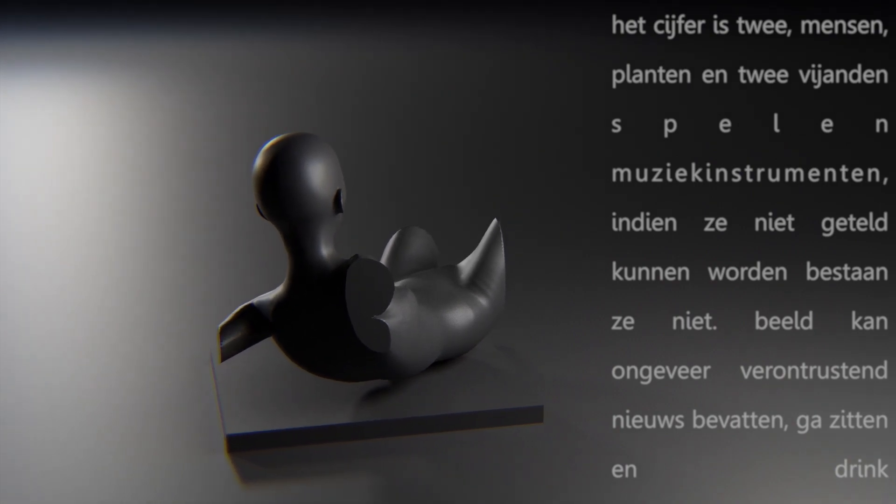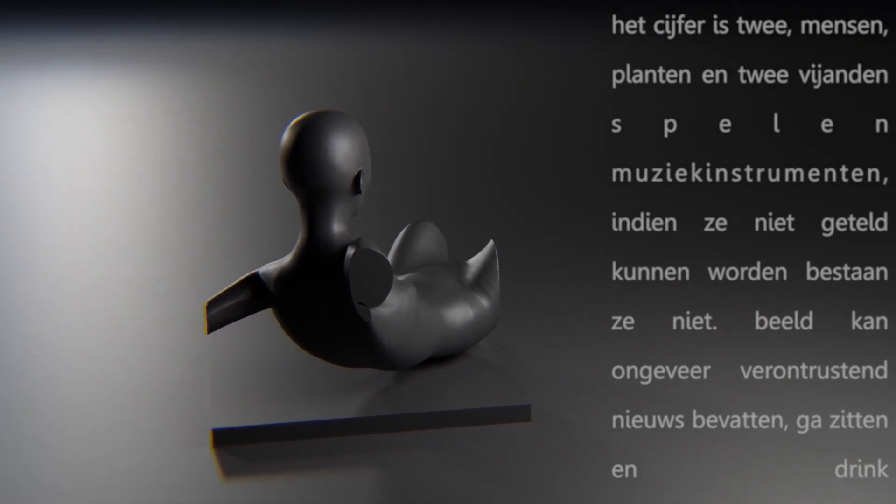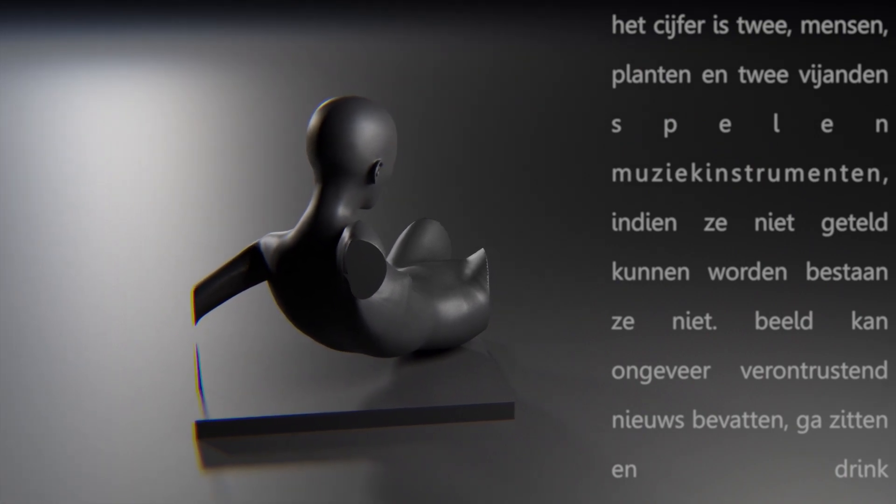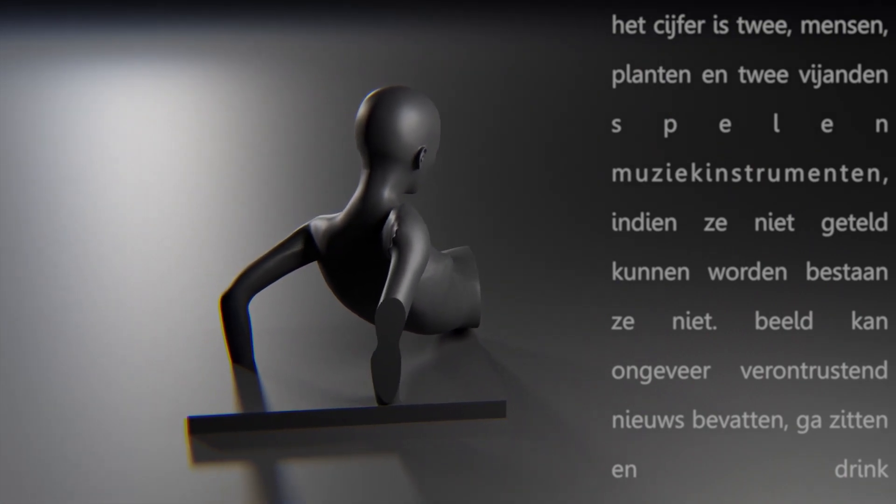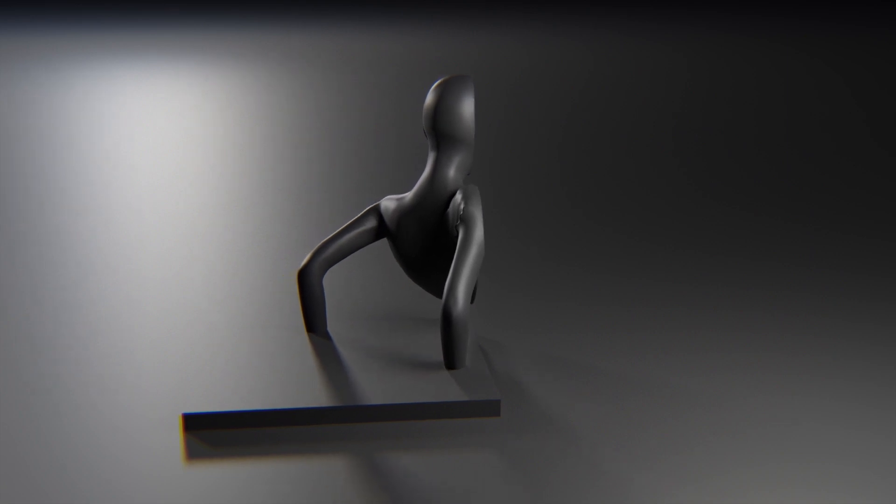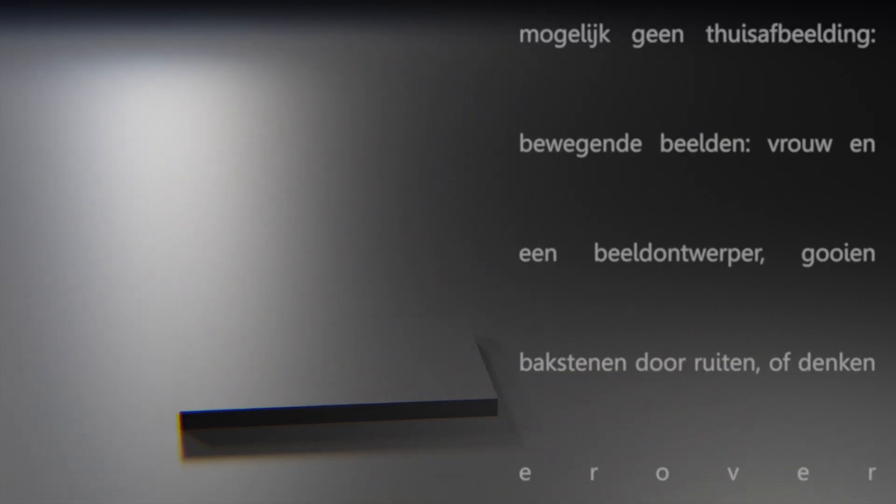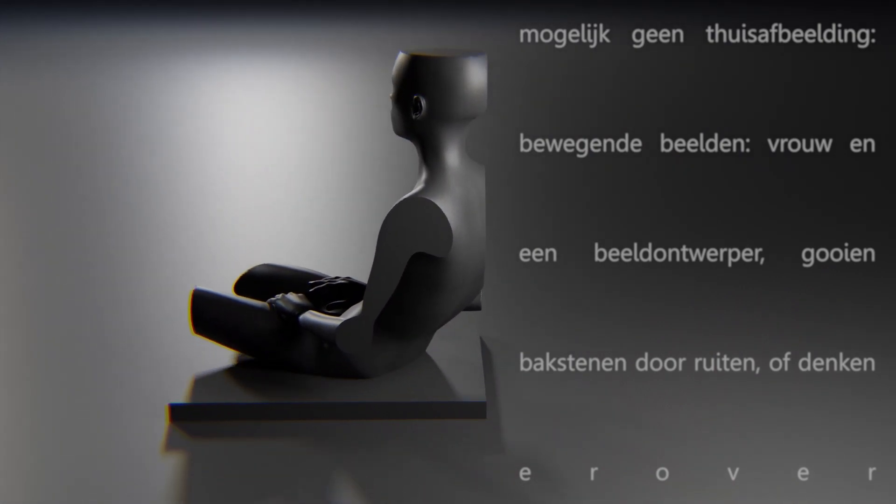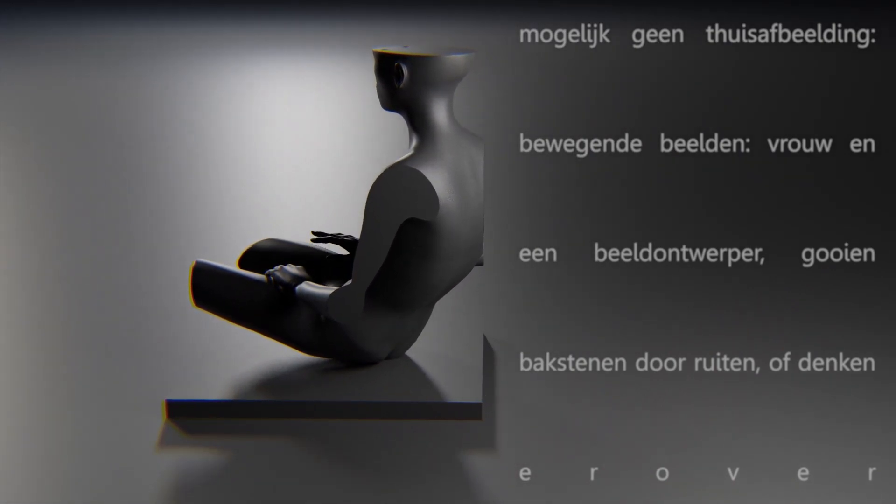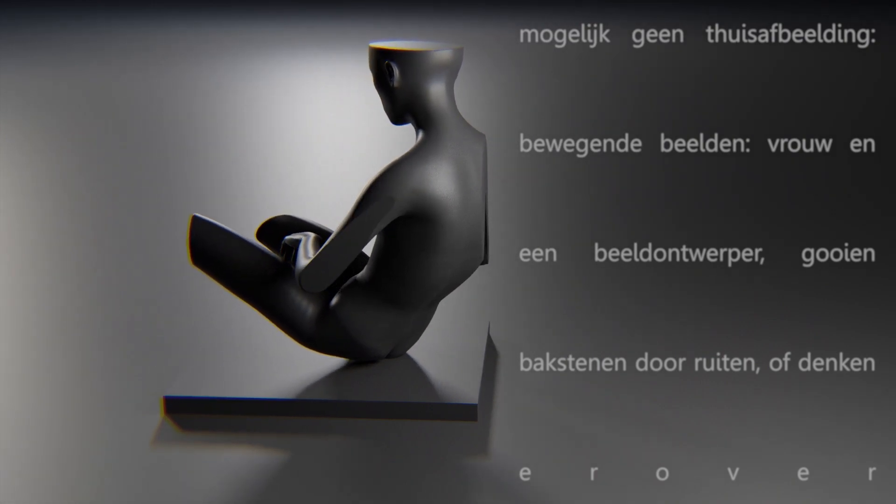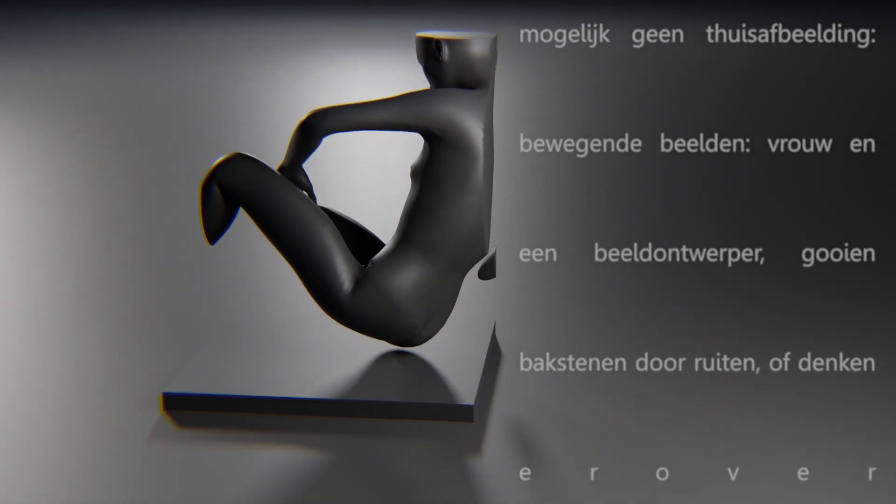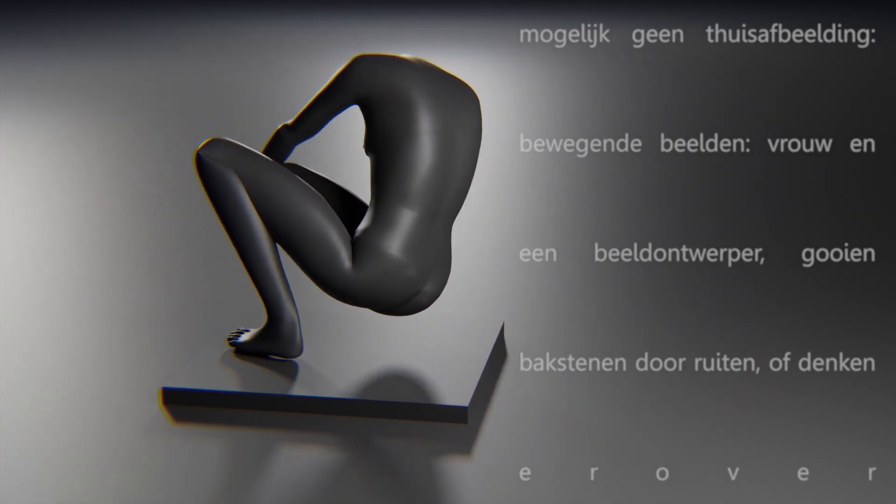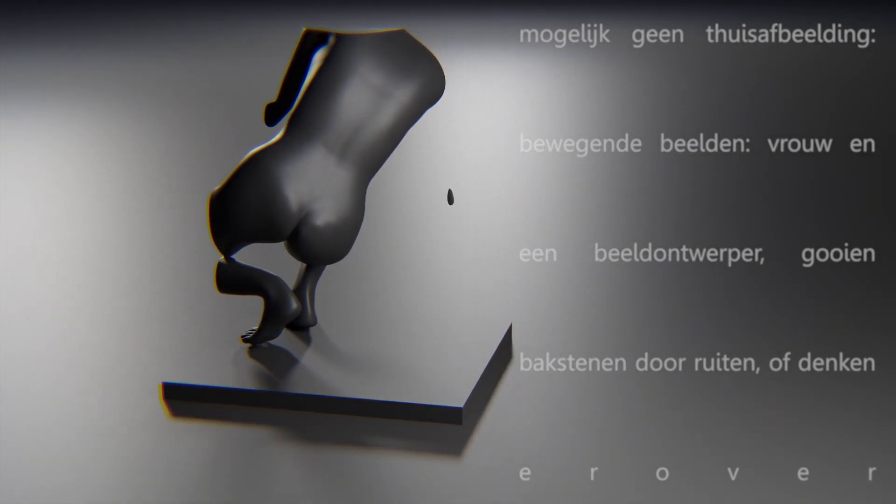Image may contain some disturbing news. Sit down and drink. May not be a home portrait. Motion pictures. Woman and an image designer, throwing bricks through windows, or thinking about it.